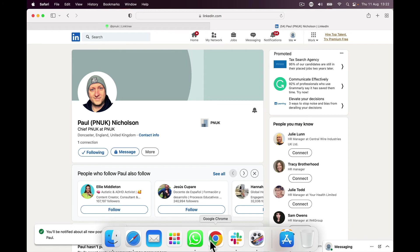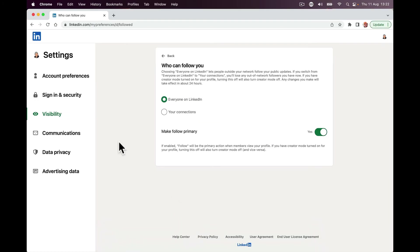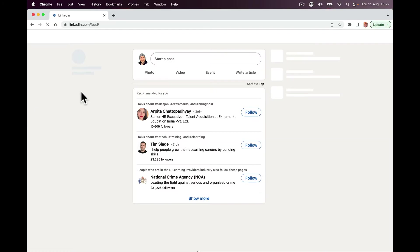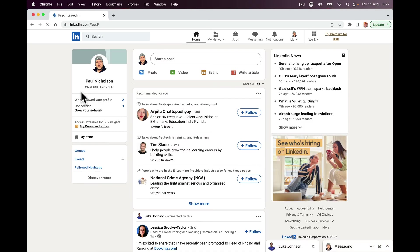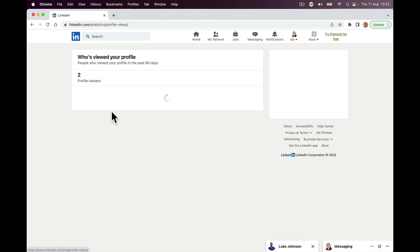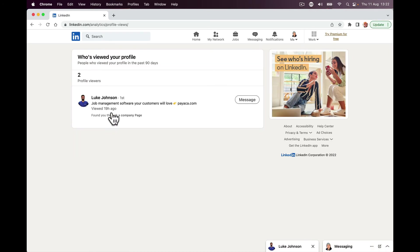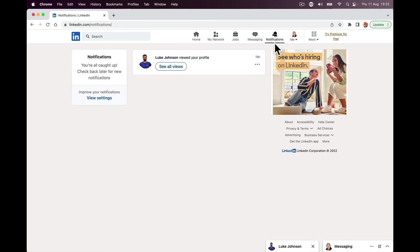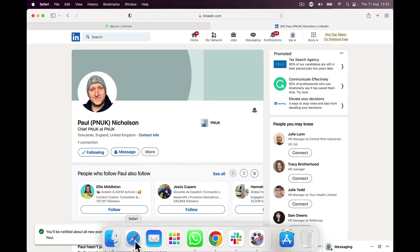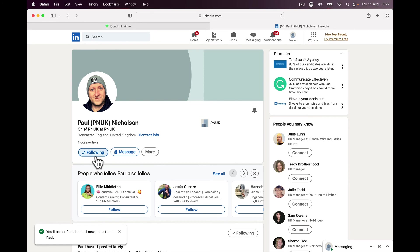I'm not sure—do you get a notification when somebody follows you? I'm presuming there is some form of notification. Maybe it will come eventually. I don't know, to be honest. But yes, my account now shows follow rather than connect.